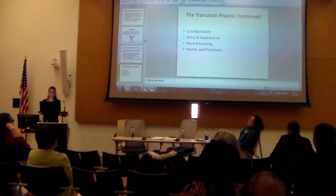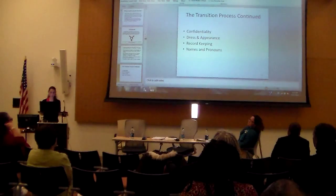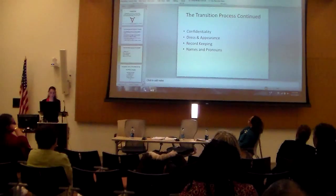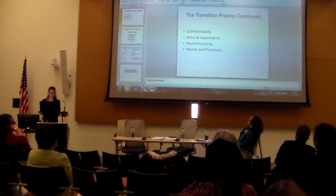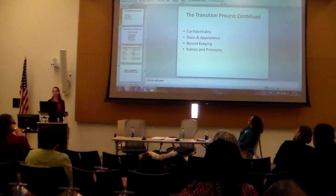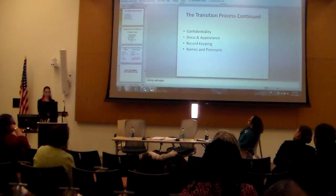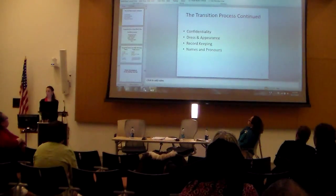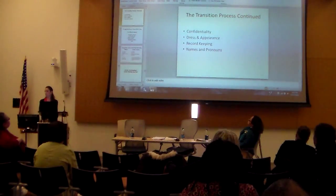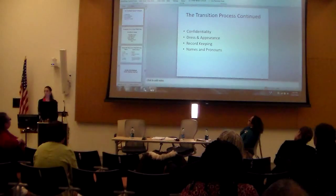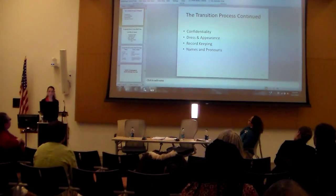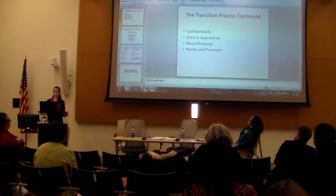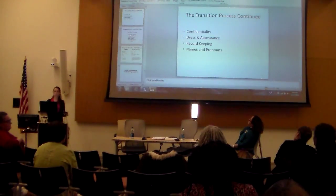A couple of important points to remember in terms of the transition process, especially in the workplace: one is confidentiality. An employee's transition should be treated with as much sensitivity and confidentiality as another employee's significant life experience, such as hospitalization.